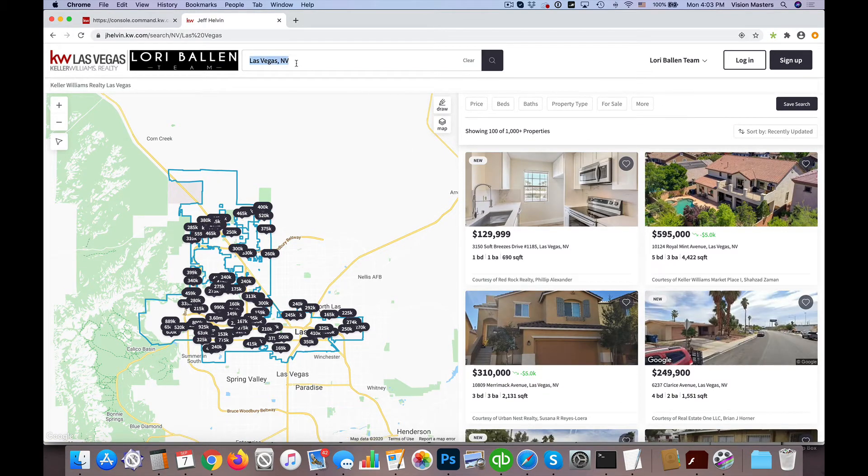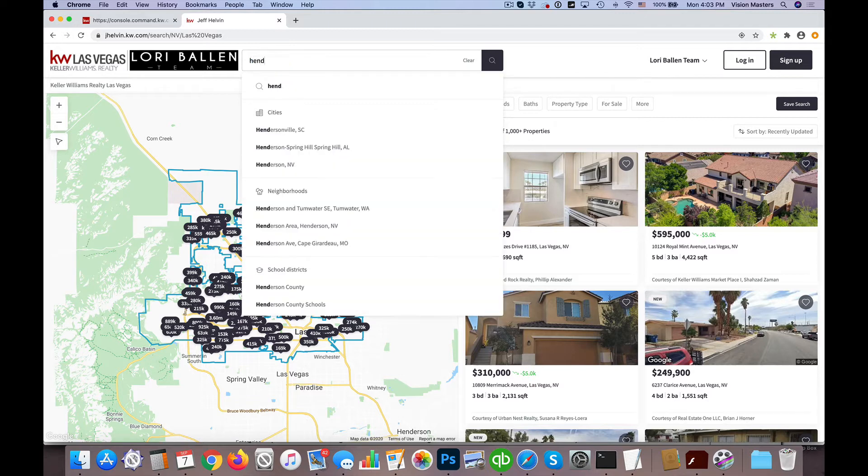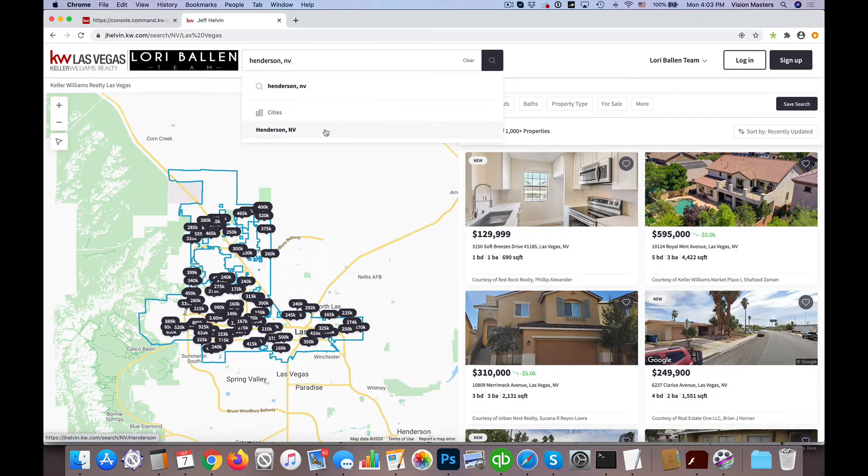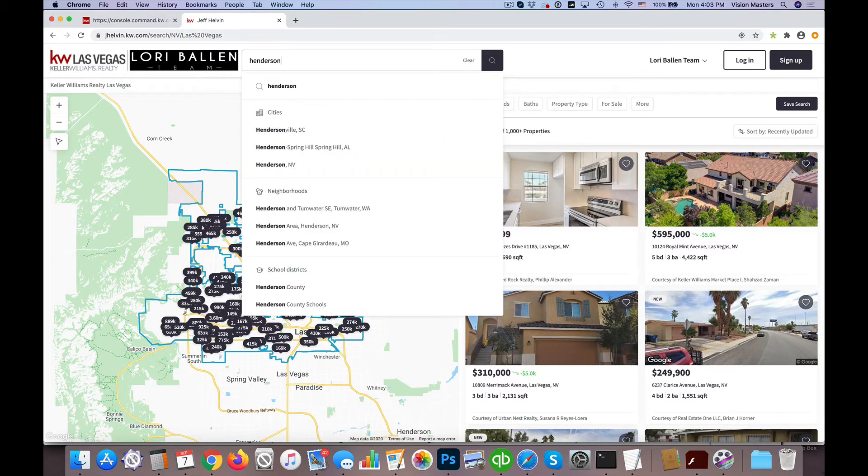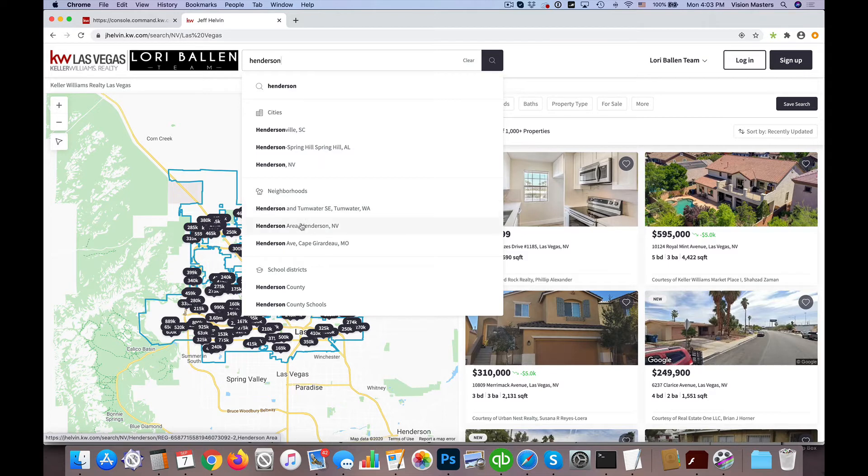If I wanted to do something like Henderson, which is also in the Las Vegas Valley, and I type Henderson, Nevada, you'll see there is - if I just do Henderson - South Carolina, Alabama. Here's Henderson, Nevada under cities. But there's also neighborhoods. So I'll actually see a Henderson area neighborhood.